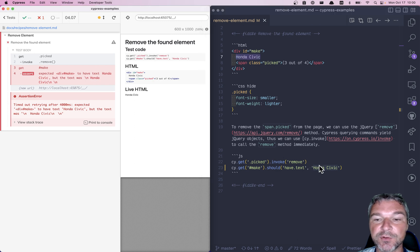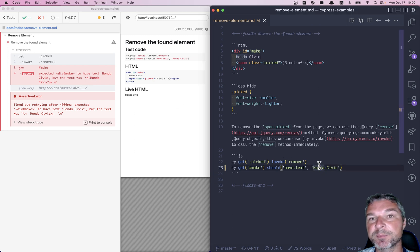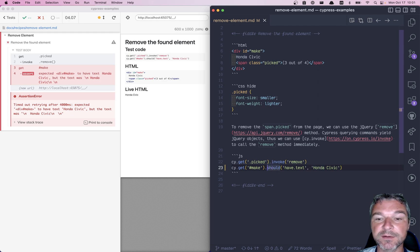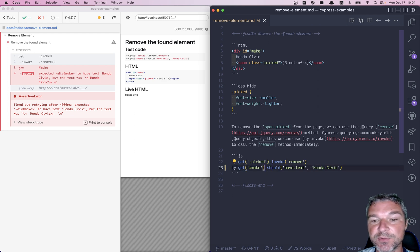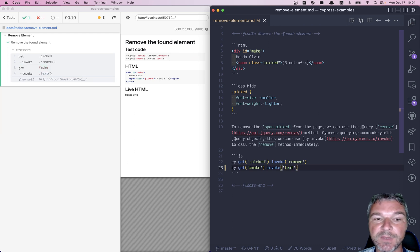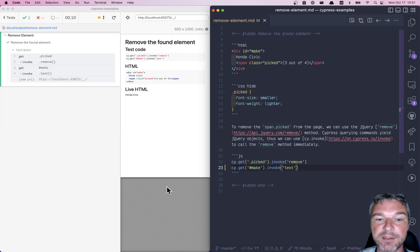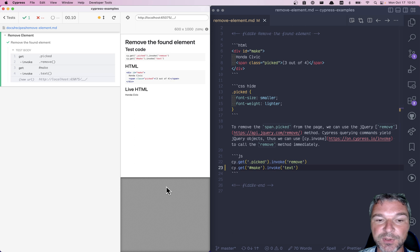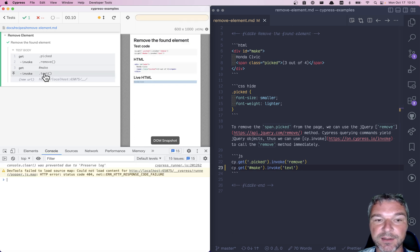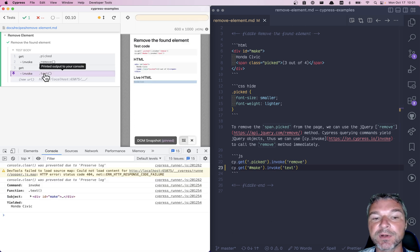Well, again this yields a jQuery object. We can invoke method 'text'. Now what does this yield? Why don't we open the dev tools and click on the invoke. And it shows this is the element yielded by the previous command - this was our subject - and we called invoke text.